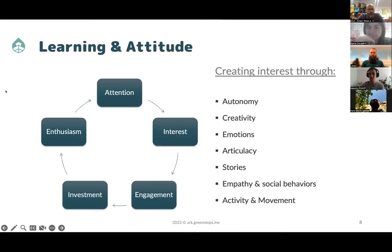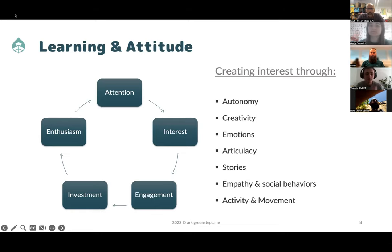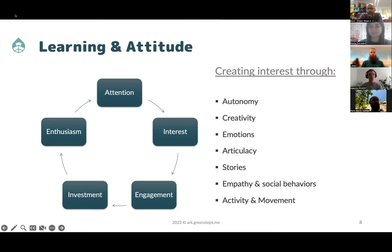Today we are focusing more on the pedagogical background of the project as an entry point to talk about the app development and the project development. What you see here is basically how we create the right attitude to enable good learning experiences.